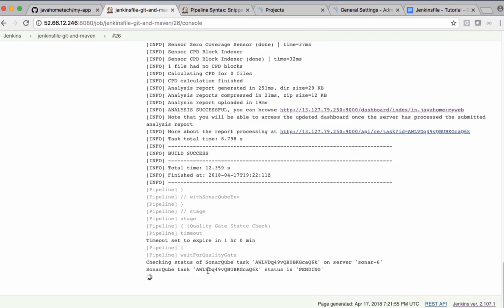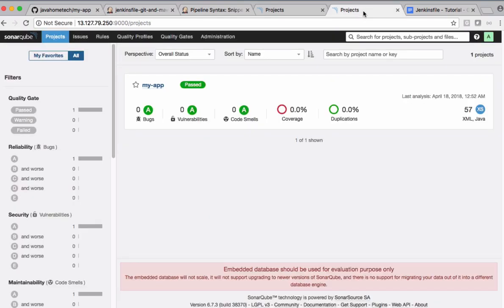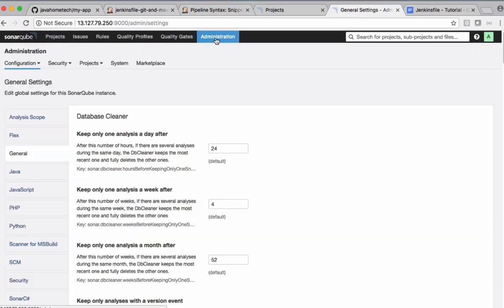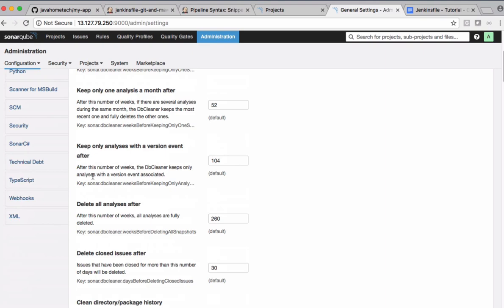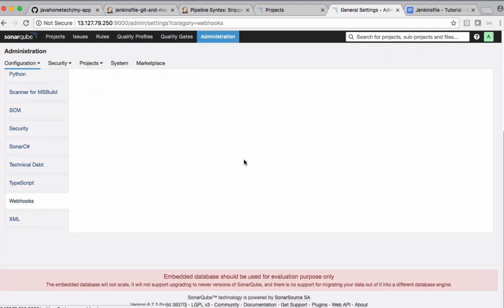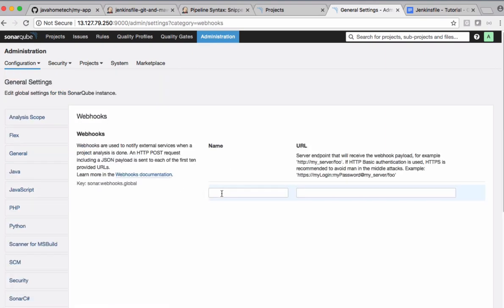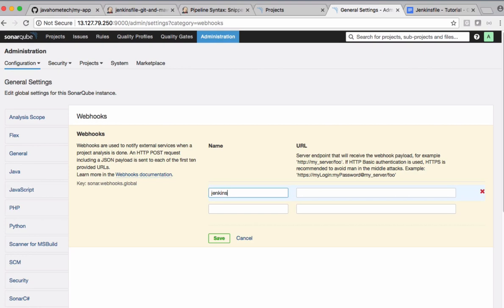Okay, we forgot to configure SonarQube webhooks. Let's do that, otherwise this is going to be blocked forever. Let's go back to SonarQube server. Click administration. So under administration select webhooks. Give some meaningful name here, and calling it as Jenkins server.